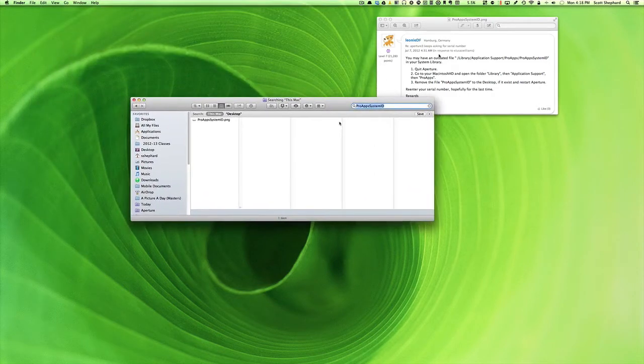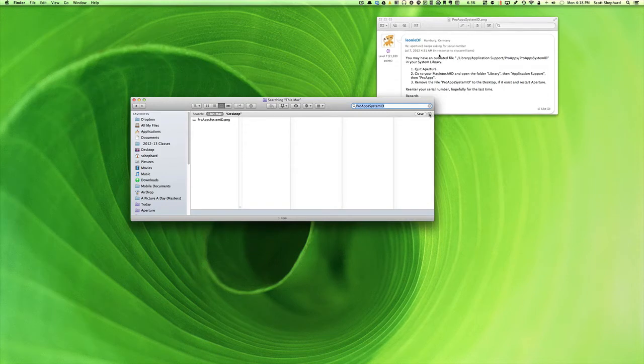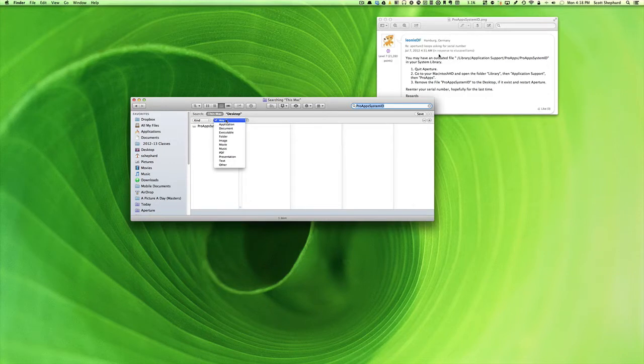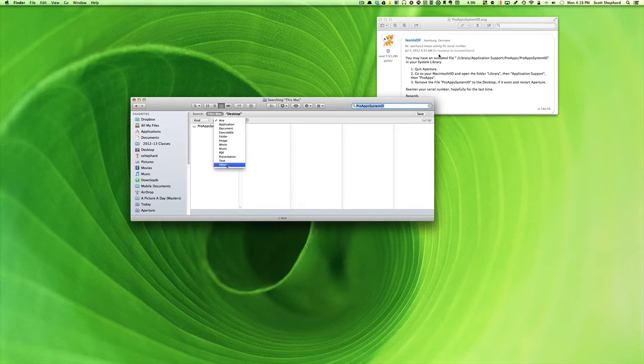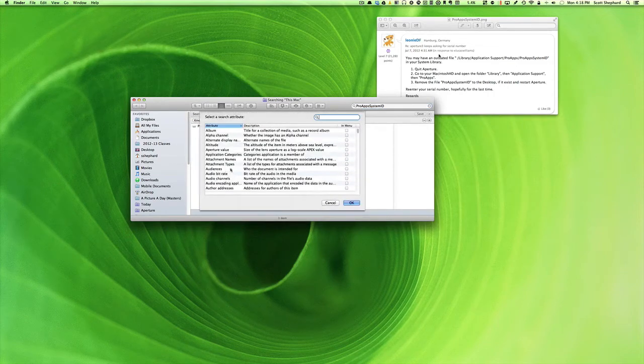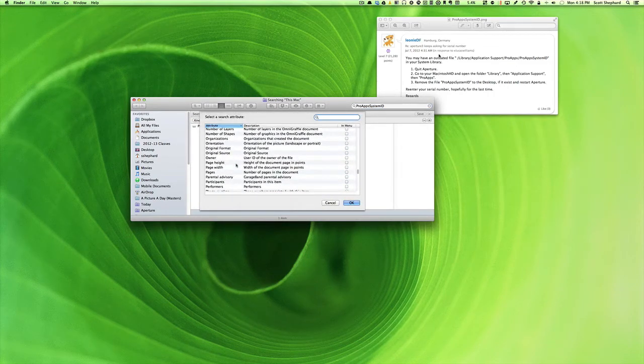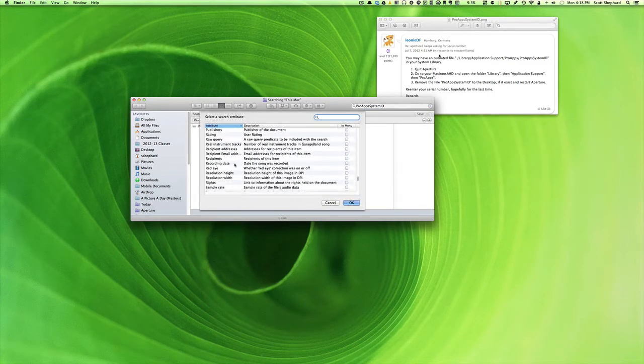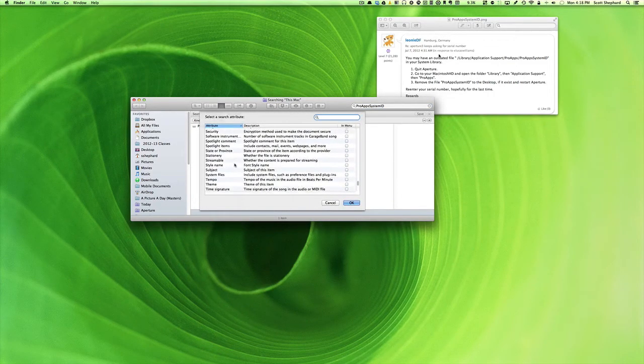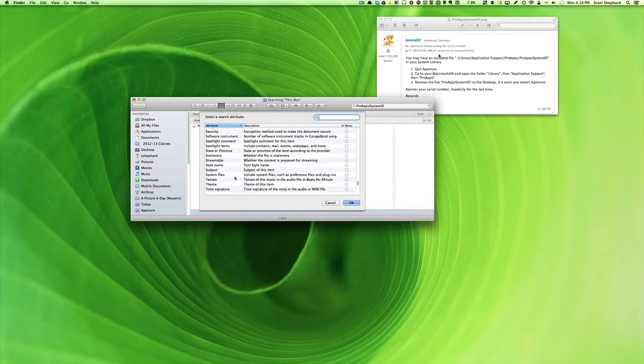I'm going to do that by clicking on the Plus. Notice that right here we have Kind. We can pick a particular kind of document or thing that it's going to search for, but one of them is not System Files. I'm going to go down to Other. We have a huge host of things that it can search for. You may not have known that this existed.